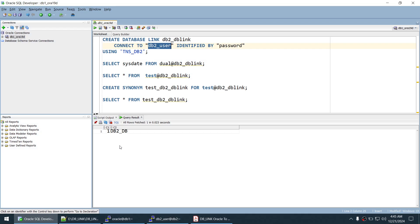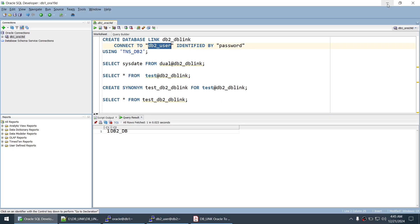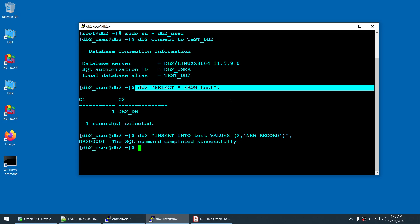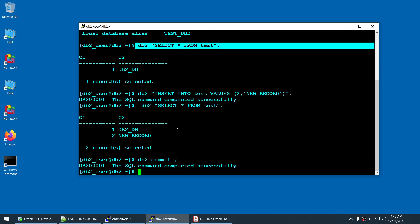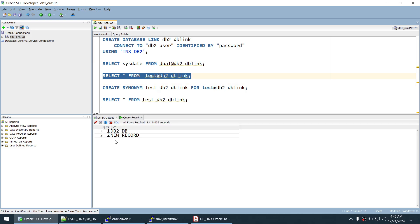On the DB2 server, run: db2 SELECT * FROM test — you get one record: 1_1, db2_db, 1, db2_db. To further prove the connection is live, insert a new record into the DB2 test table, commit it, then go back to the Oracle session and run the same SELECT again — the second record now appears, confirming data is truly coming from the DB2 database.